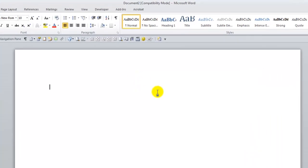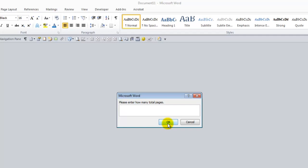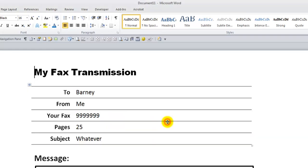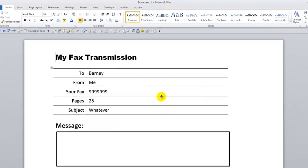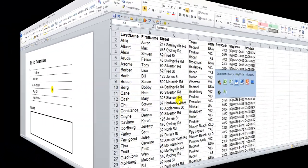I'll just click that. You can see the first prompt comes up. It's going to Barney, obviously. I'll fill that in and just click OK. Who's the fax coming from? Obviously from me. Click OK to that. Their fax number is whatever. And OK. How many total pages? 25 pages. And what's the subject? It's whatever. By clicking OK, all that's automatically filled into the template. Although again, this is a blank document based on the template and the template's still nice and clean, ready for next time.